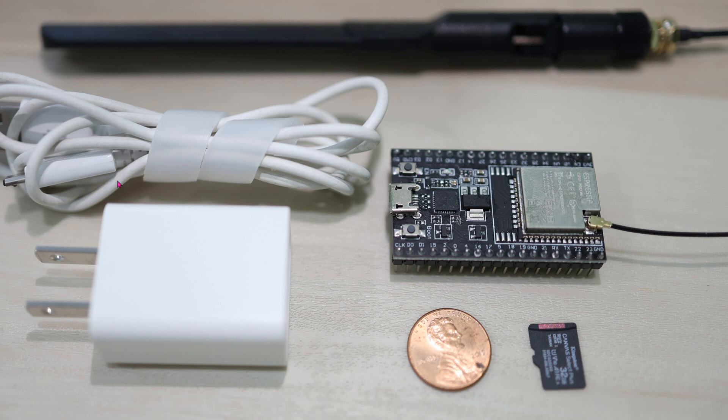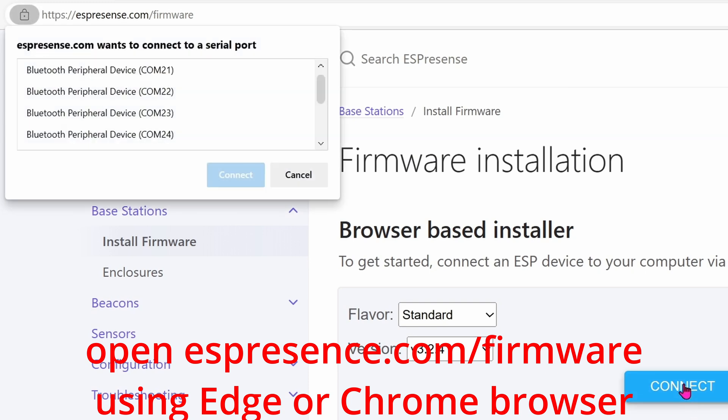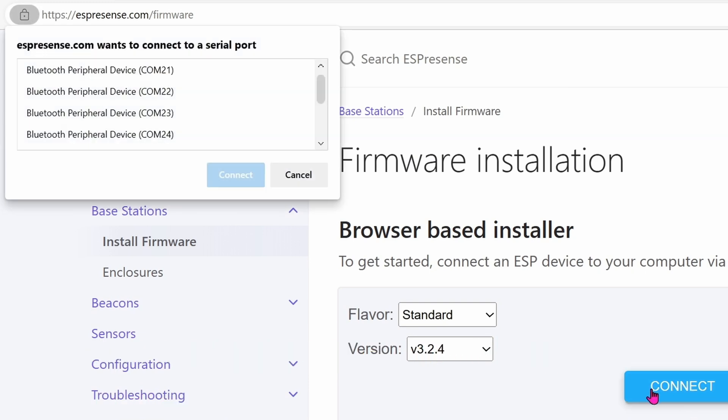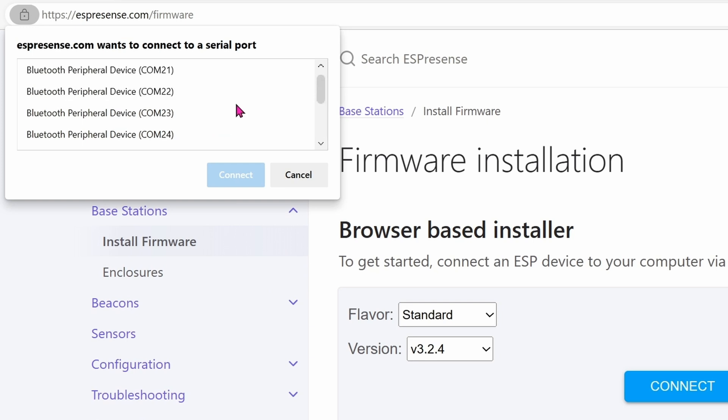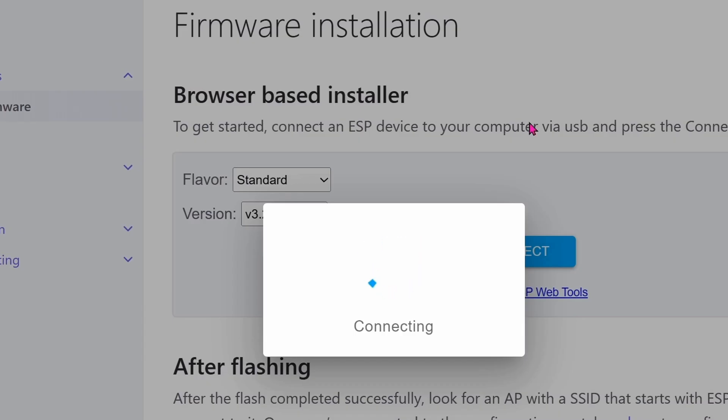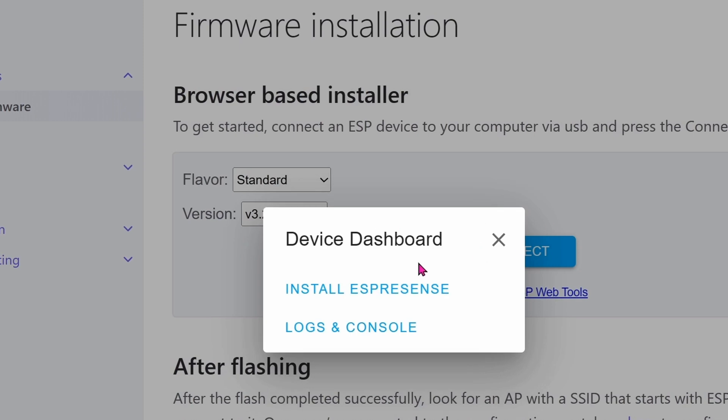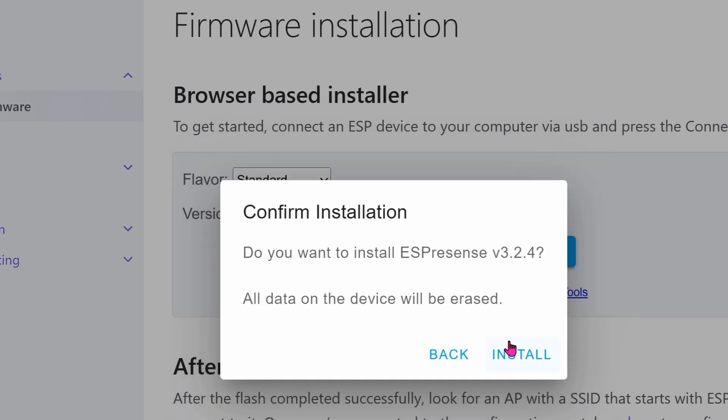So go ahead and plug the micro USB cable into this end right here. And plug the other end of the USB into your computer or laptop. We need to load a firmware into that ESP chip. So go ahead and click on connect. When you plug it into your laptop or desktop, you should see something like this. Go there and try to find something like UART bridge and click on connect. Click on install ESPresence. Check erase device and then click on next. Click on install.